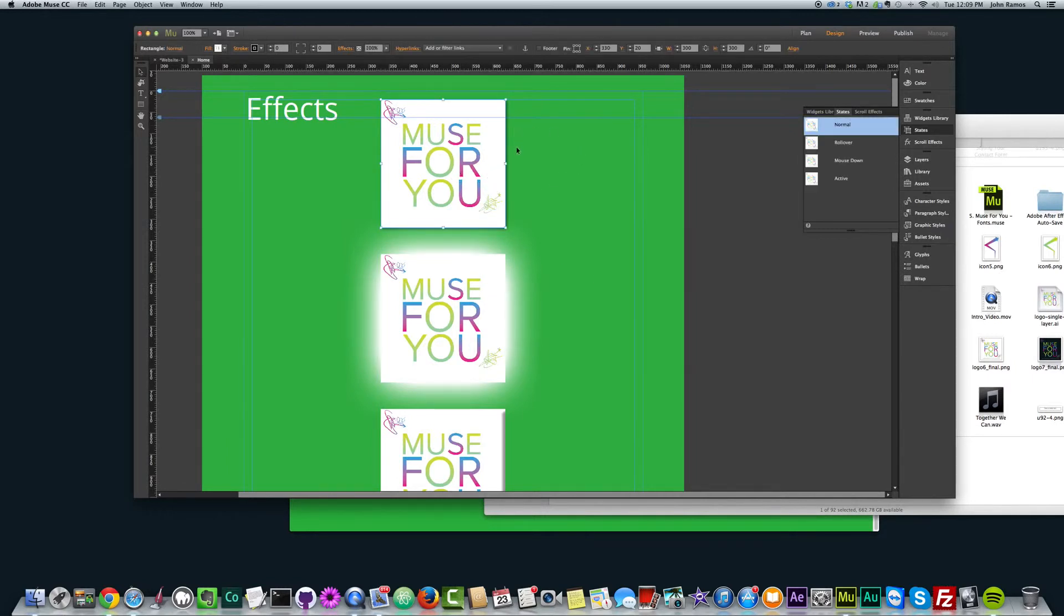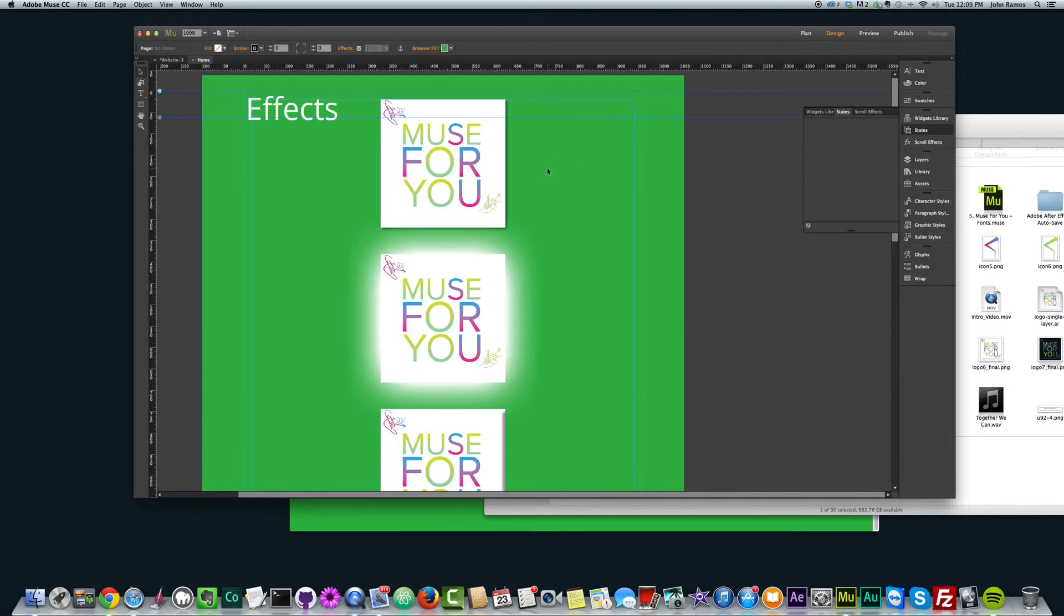And it can really help when you're styling your website to make it look more, make it have more depth to it.